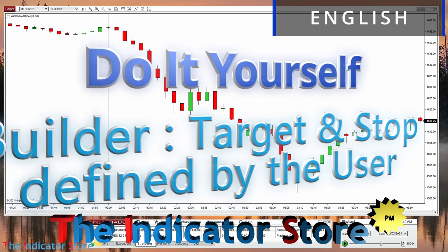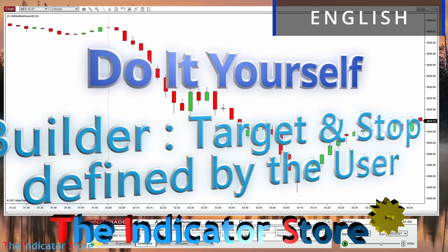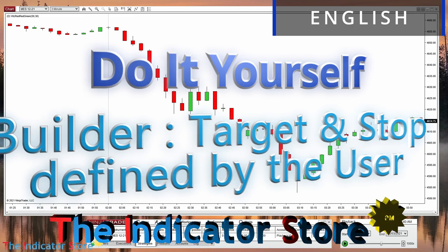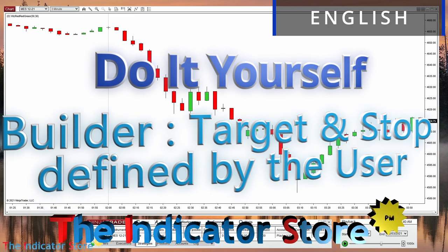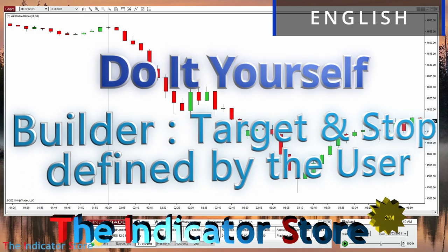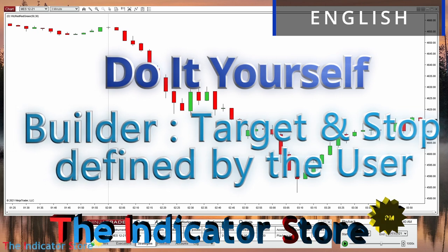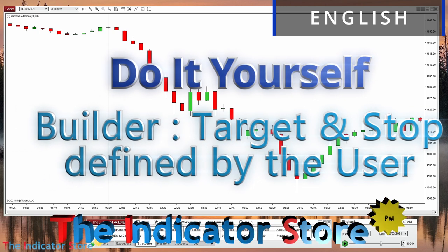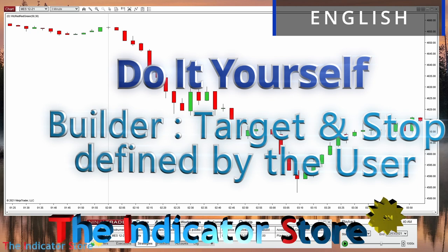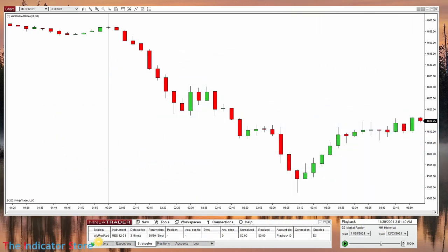Hello everyone, welcome to a new video of the Indicator Store, series Do It Yourself. Today we are going to review how to make a strategy created with Builder place the target and the stop on different places for each trade. Previously we saw how to place a fixed target and stop that is always the same.